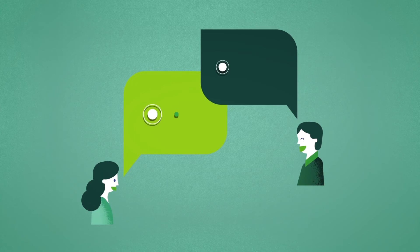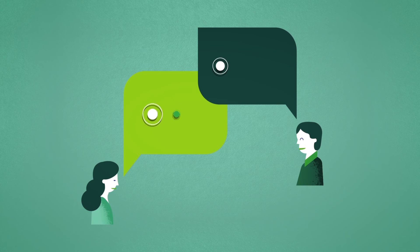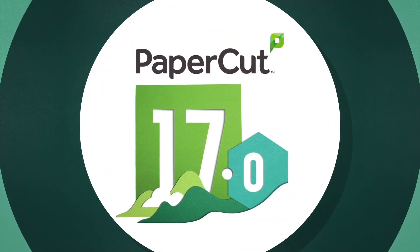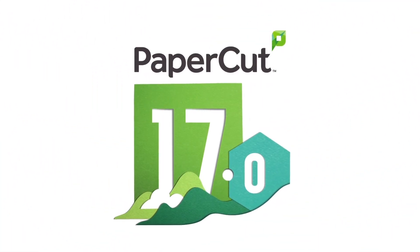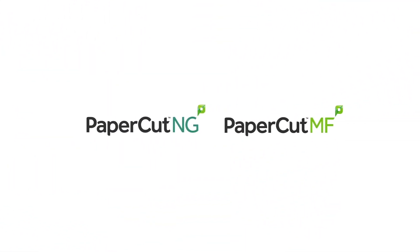We pride ourselves on having a knowledgeable and friendly support team, so if you have any questions, we're here to help. PaperCut 17.0 for NG and MF.